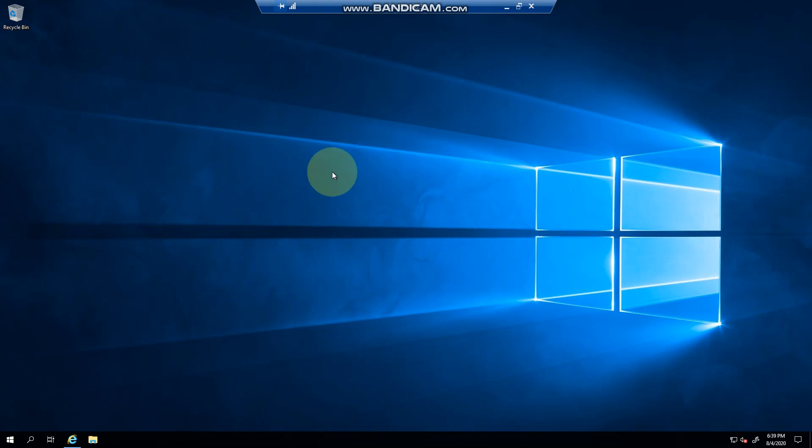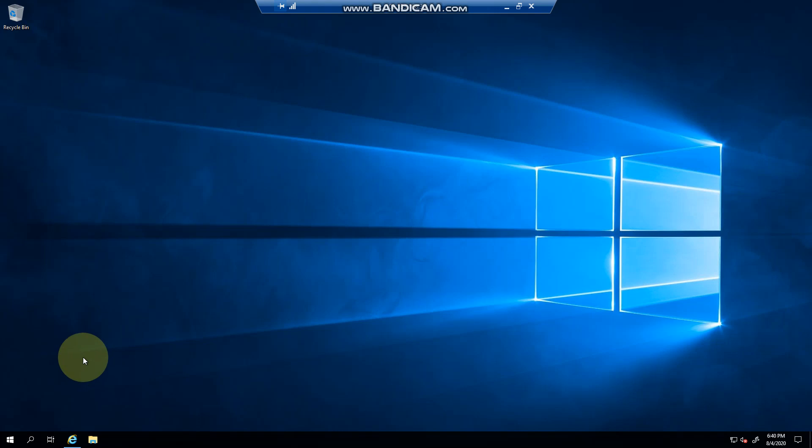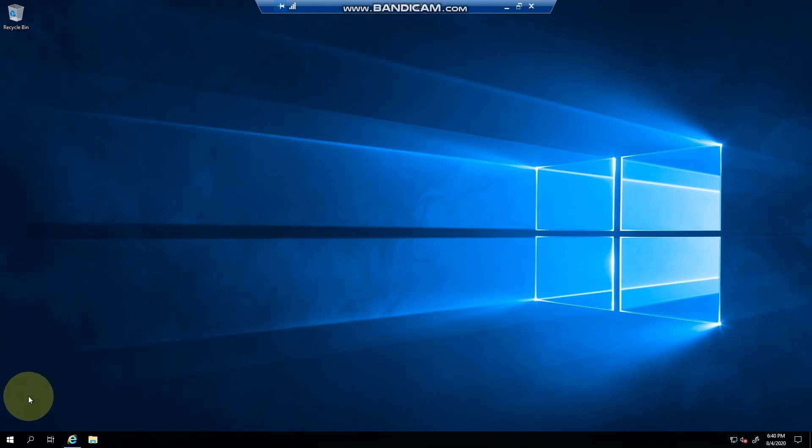Hello everyone, welcome to another Exchange 2019 video. My name is Ed and in this video we're going to take a look at the Exchange Toolbox in Exchange 2019 and the Queue Viewer for those that are new to Exchange and still like to use a GUI to look at stuff. We'll get into the PowerShell things a bit later.